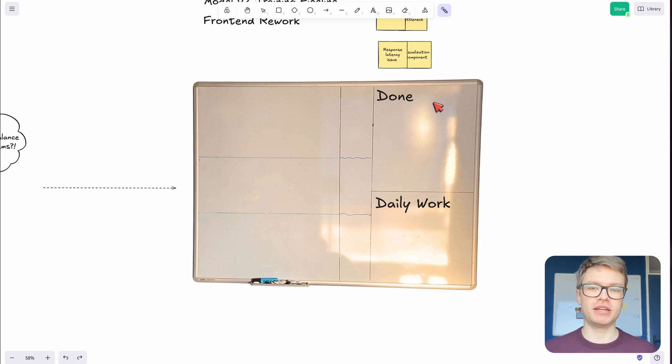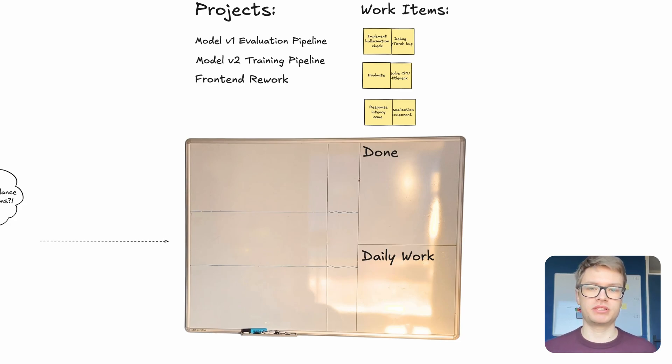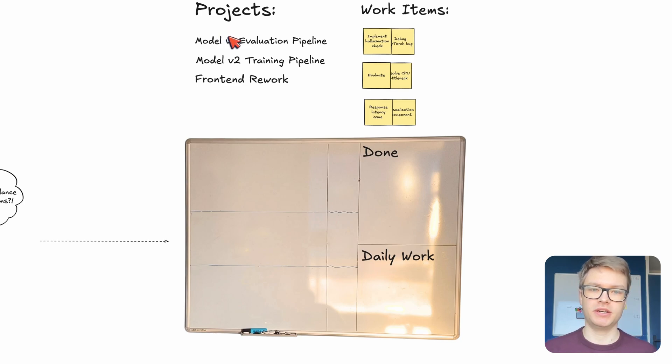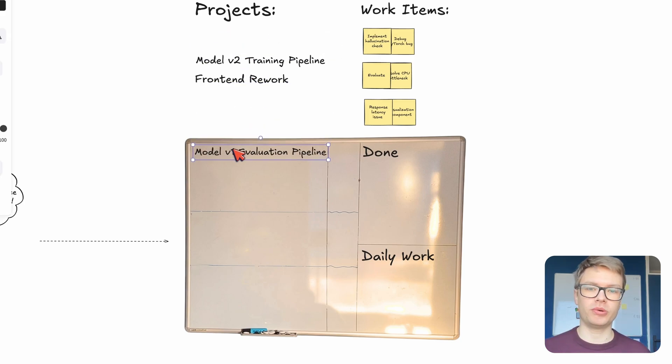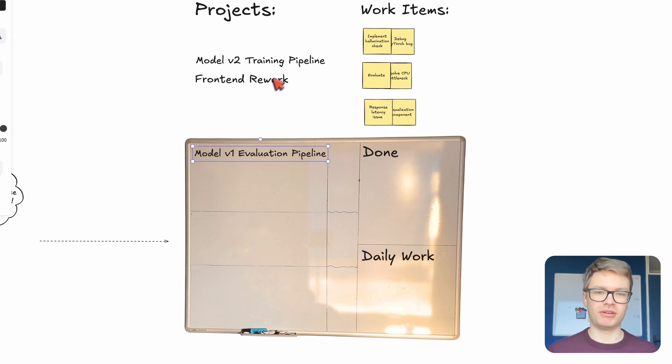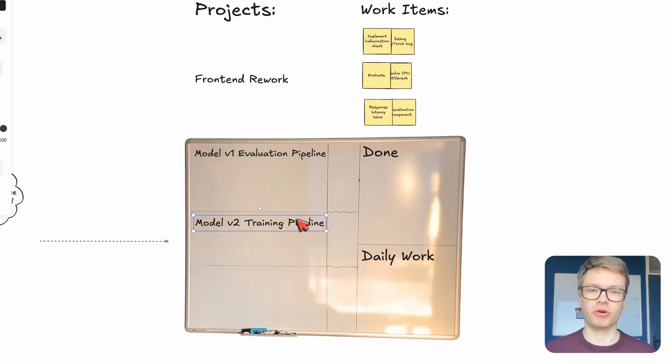So really what I do is I kind of convert these team-based digital project boards into my personal project board. So for example, I might have a couple of projects here, like evaluating a model, creating a training pipeline for a new model, and doing some front-end rework.